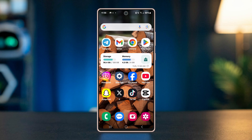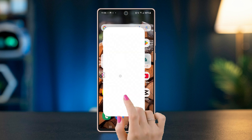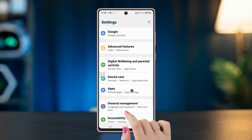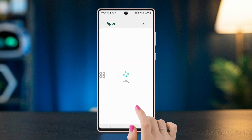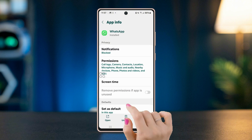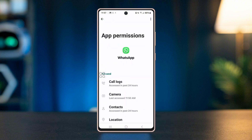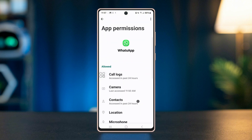Go to your phone settings, select Apps, find and tap on WhatsApp, select Permissions, and make sure that Storage is enabled.